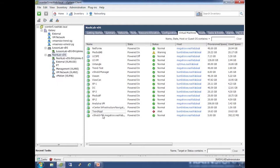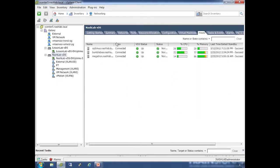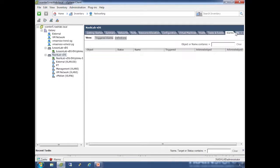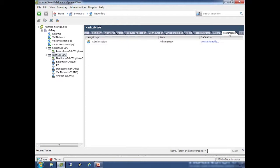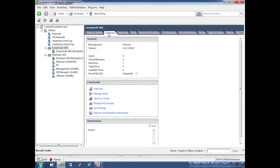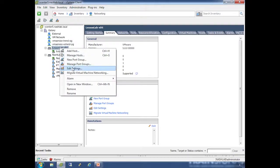Information here is just basic info about the port group. Virtual machines shows all VMs using your distributed switch, hosts shows all hosts using your distributed switch, and then you've got tasks, events, alarms, and permissions because you can set permissions on the switch. Let's jump back and look at the settings - I'll right-click and choose edit settings.